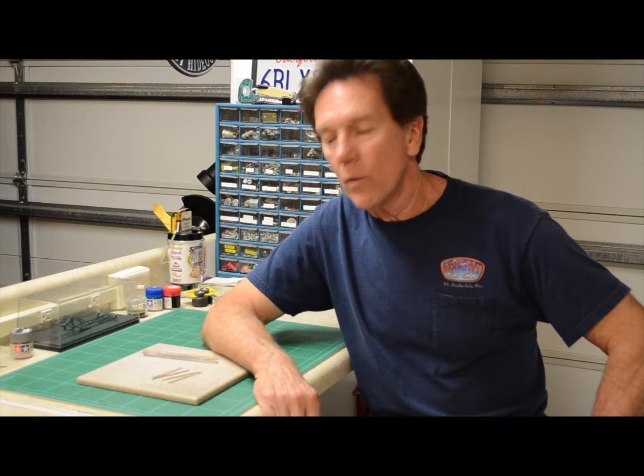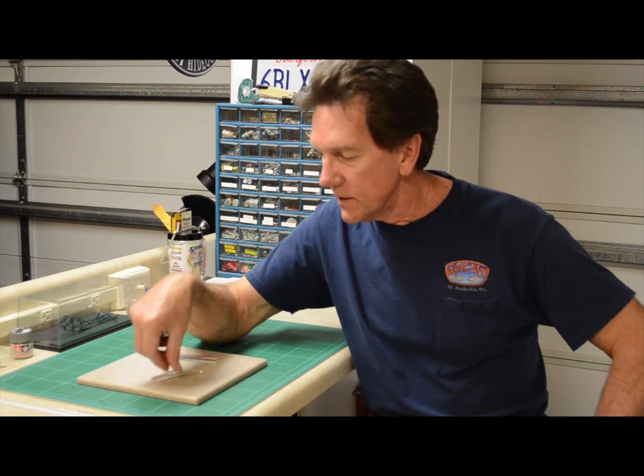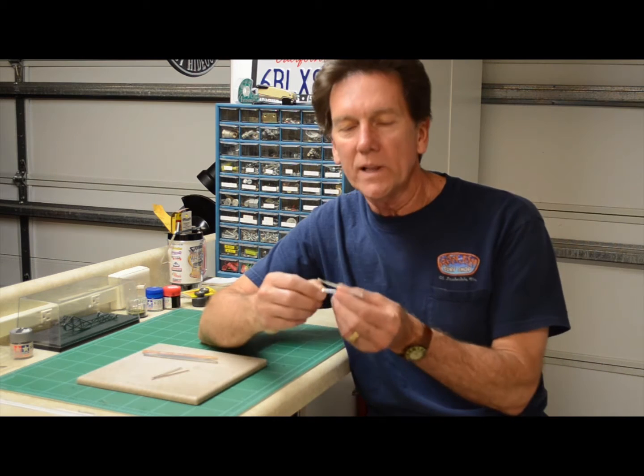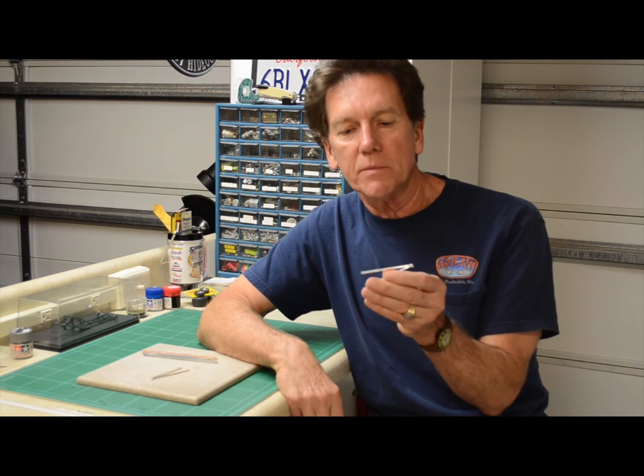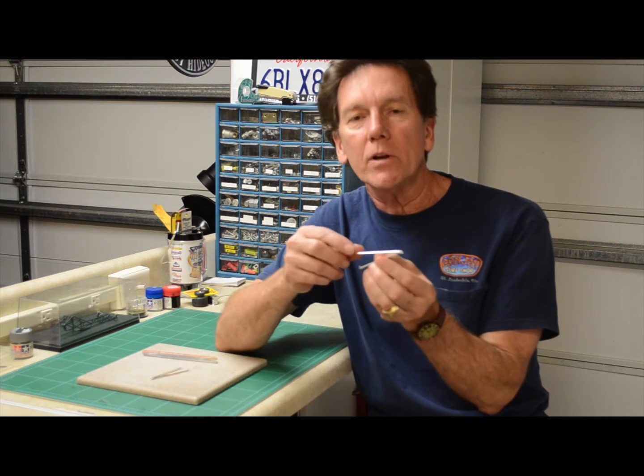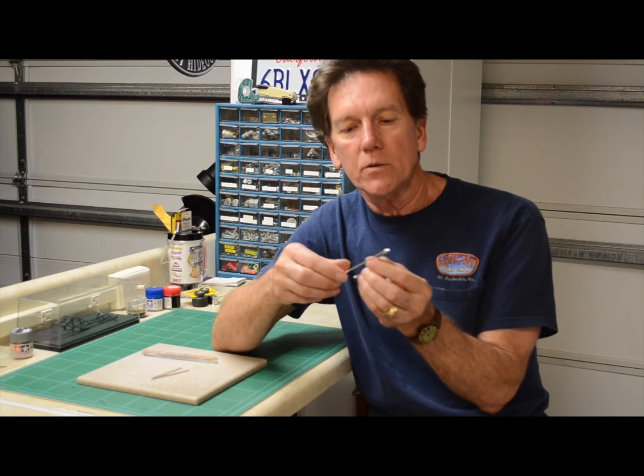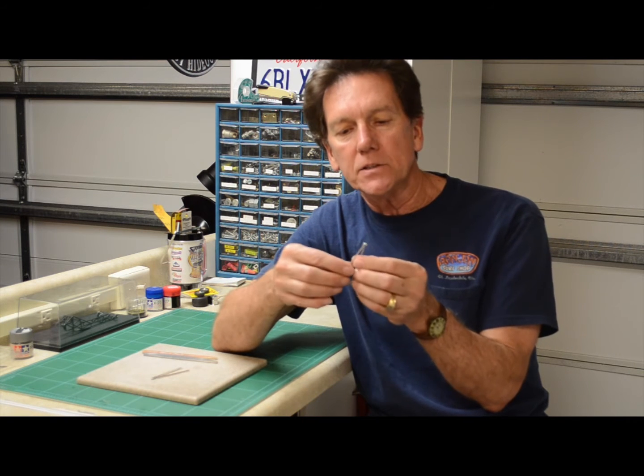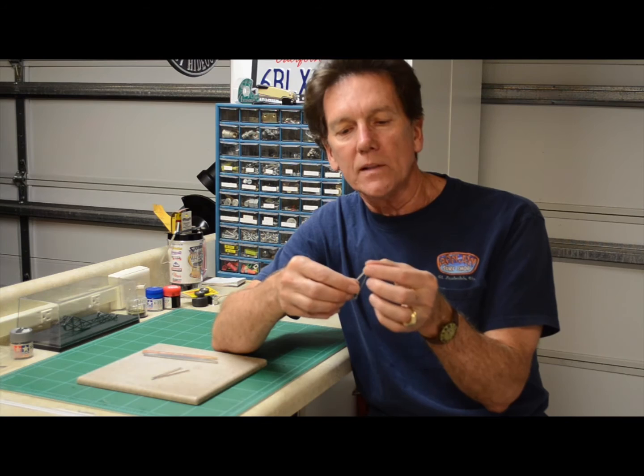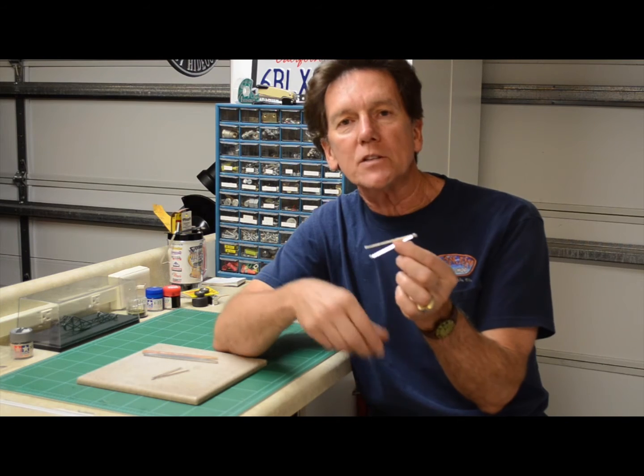I'm building up a funny car and I want to replace the stock chrome plated wheelie bar set with something that looks a little more realistic and aluminum. It means new mounting points, rod ends, wheel, wheel assembly and that sort of thing. So let's see how we do that.